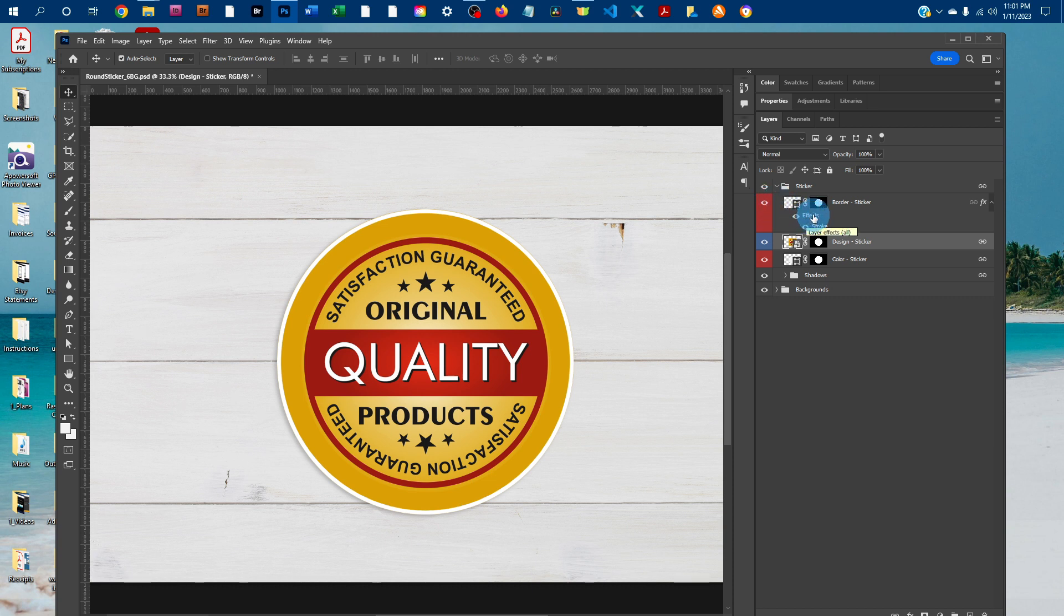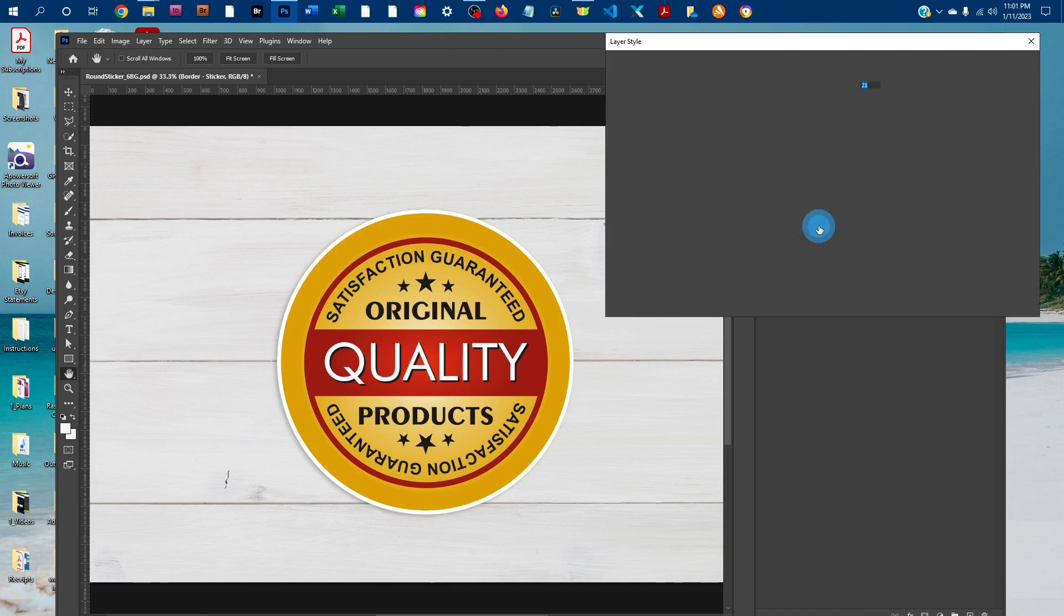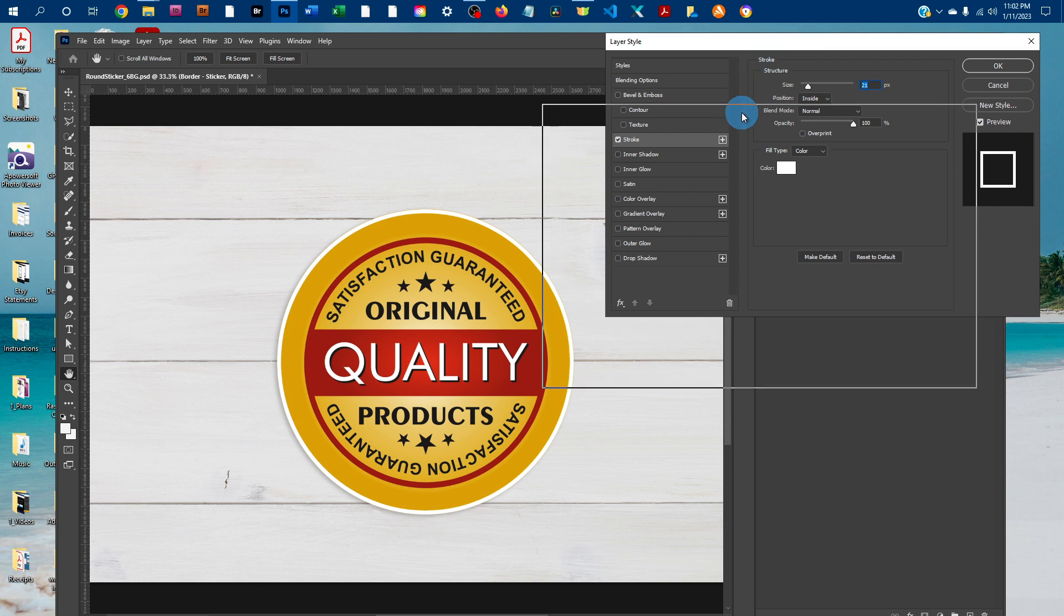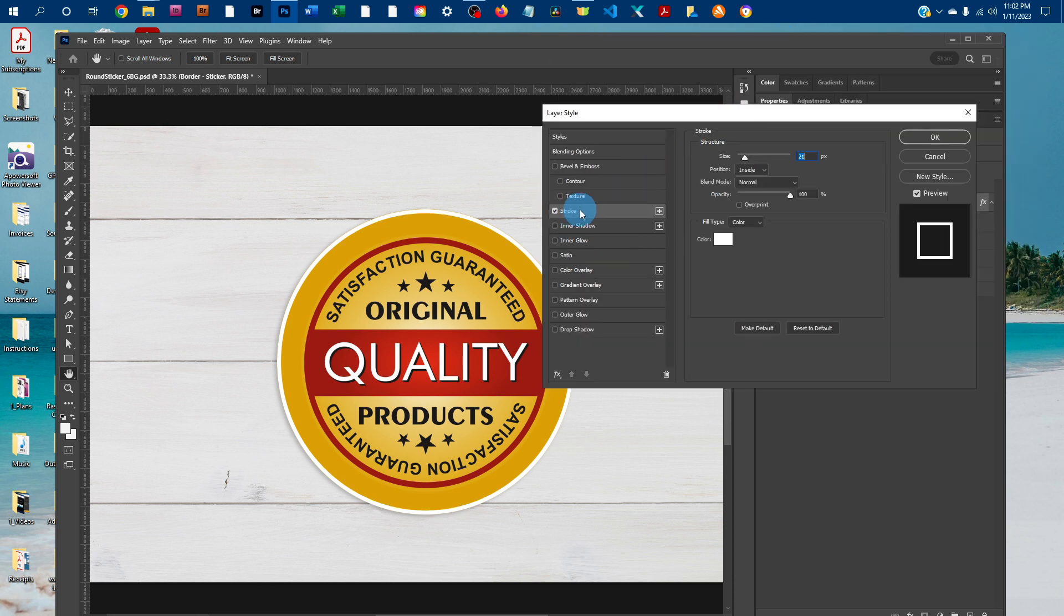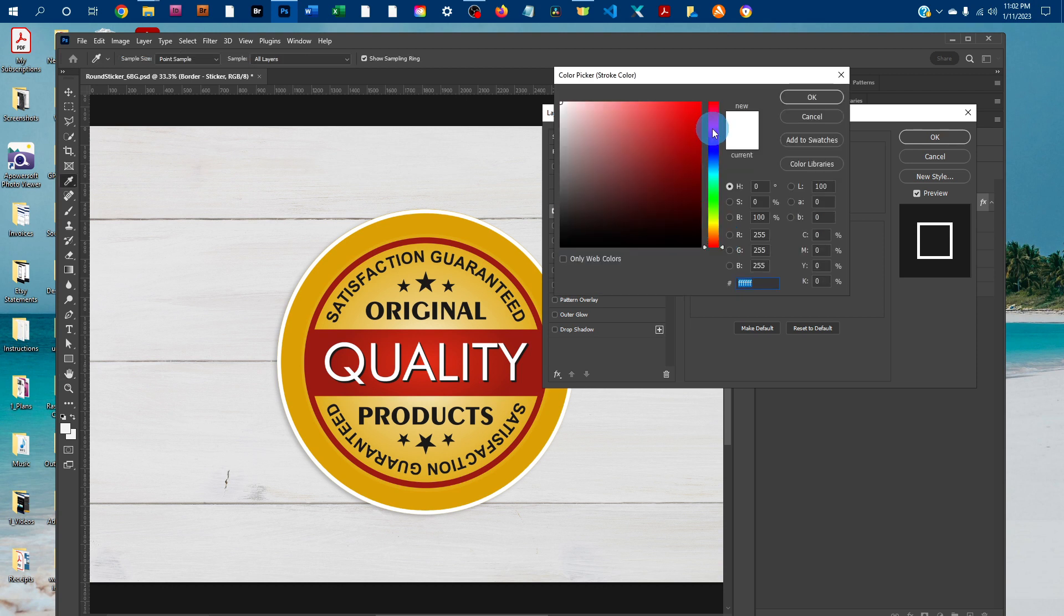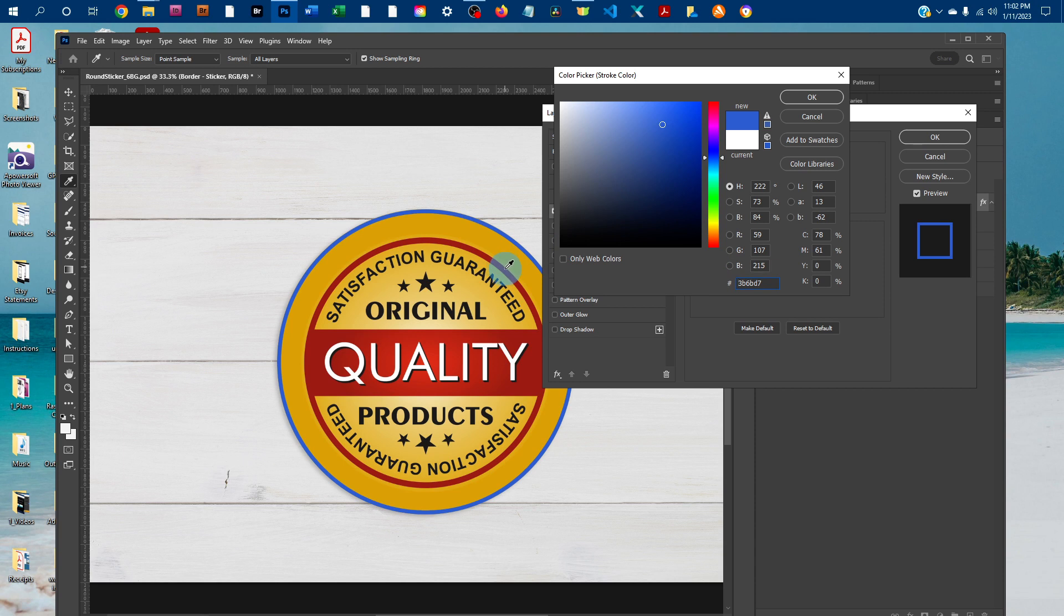And you can change the color and width of the stroke just by double clicking the word stroke under effects. That's going to bring up our layer style panel. And with strokes selected here, you can click the color swatch, and that'll bring up a color picker. And then just click anywhere in the rainbow slider to change the color, and then click on the gradated box to change the lightness and darkness of that color. You can also enter color values if you know them, or you can hover over your graphics and select a color right from there.